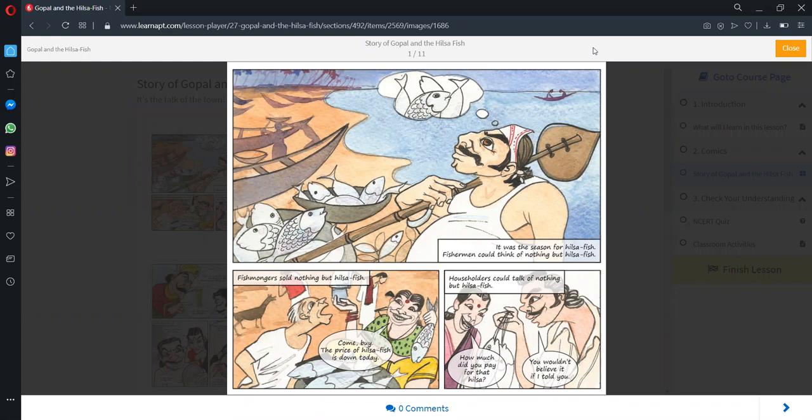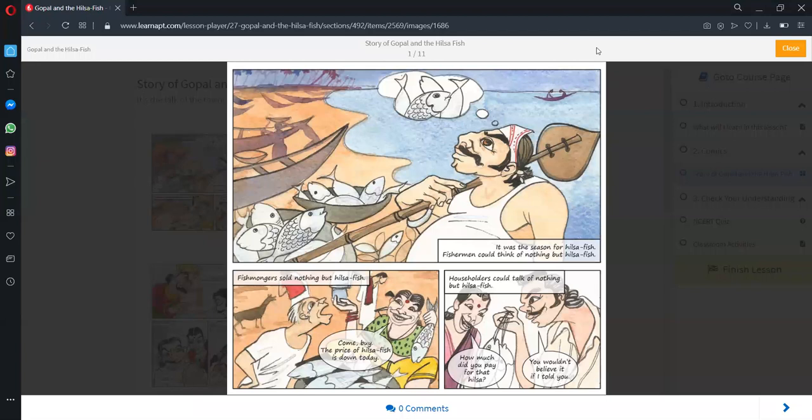Gopal and the Hilsa Fish is an interesting story which is funny in tone and nature and presented in the comic form. Children, have you ever read a comic book? A comic book contains stories told mainly through pictures.